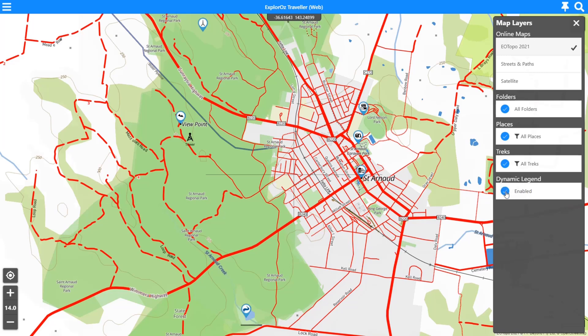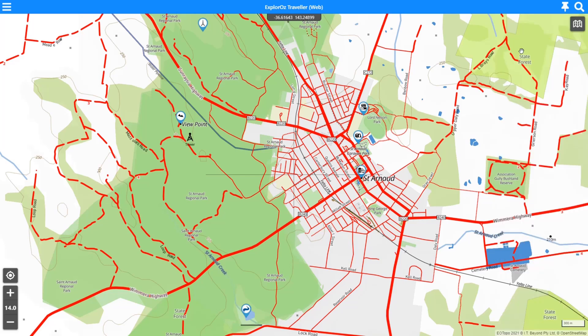If we enable the Dynamic Legend and close out of there, anywhere we click on the map we'll be given the legend information for what we've just clicked or tapped on. You can turn this on and off any time.